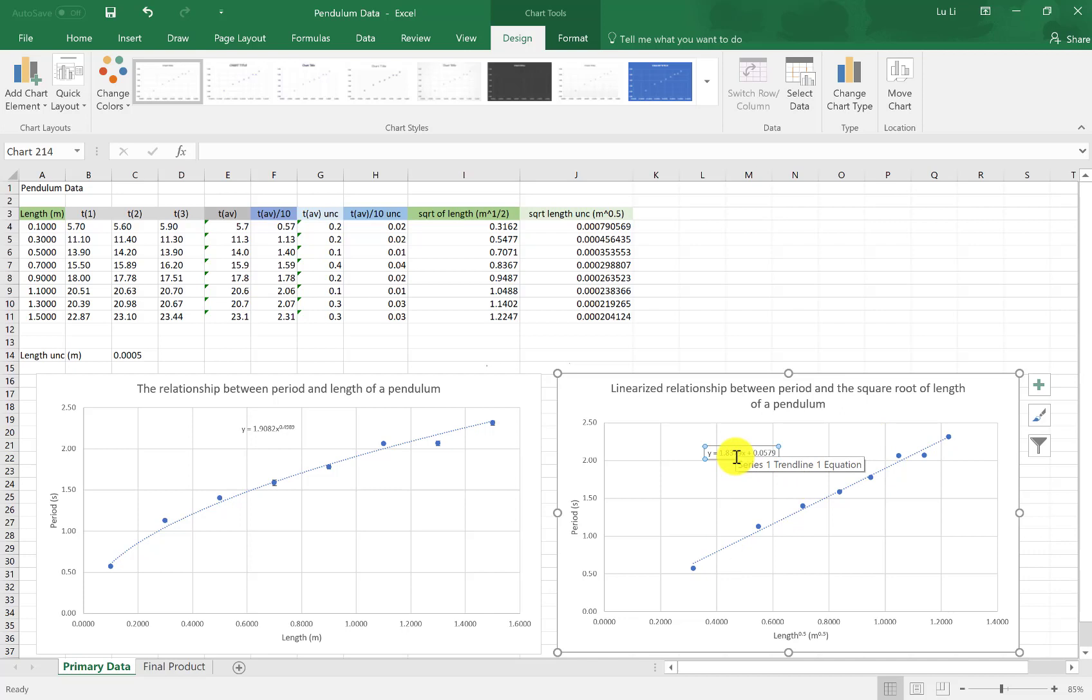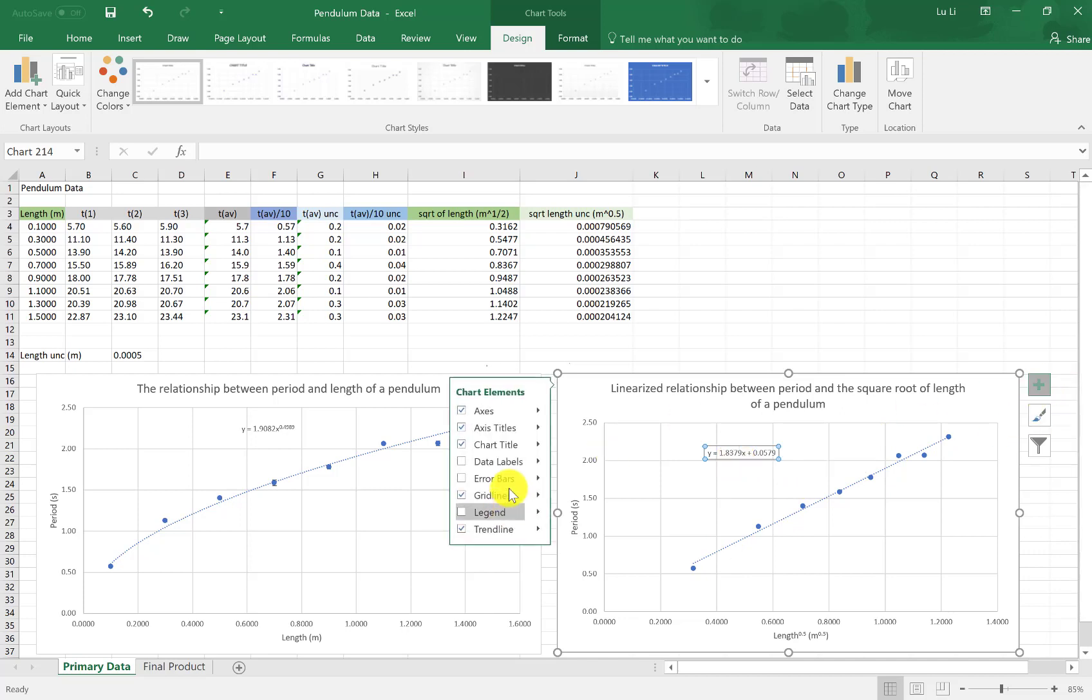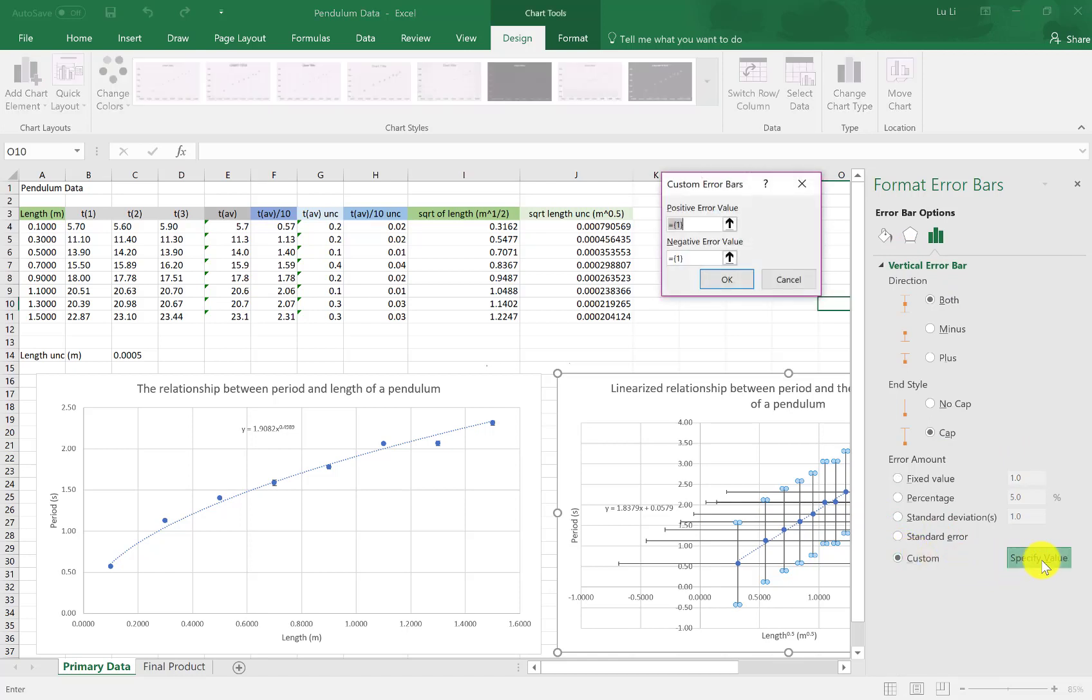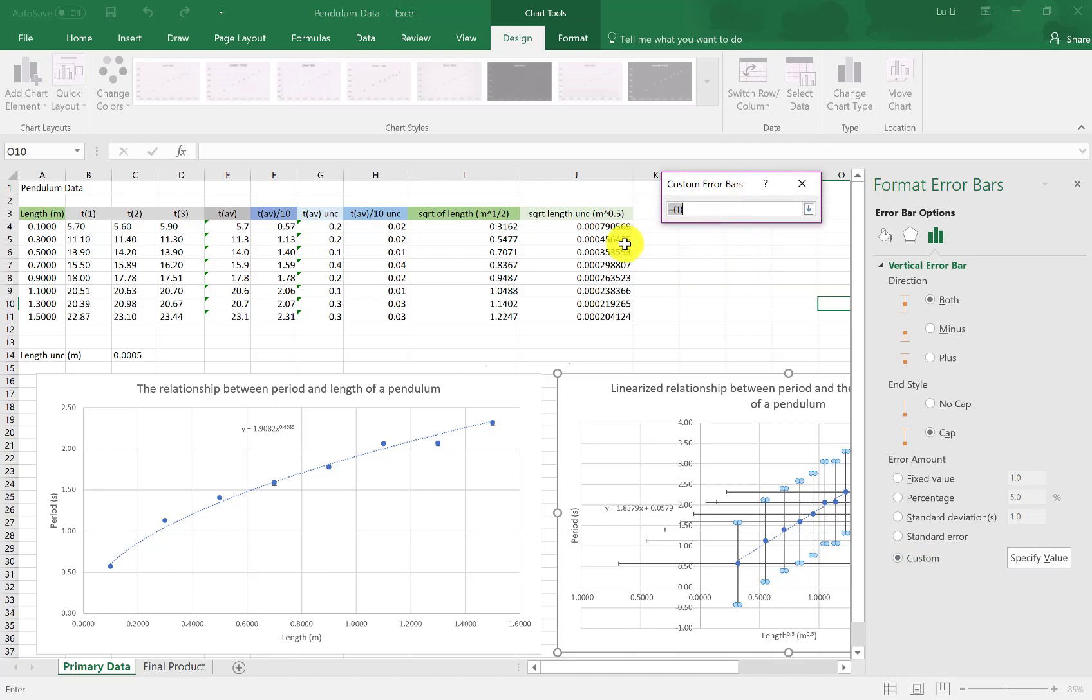Last but not least, our error bars. Click on the plus sign. Click, go to error bars, and go down to more options. This is going to be a little different than before. For our vertical error bars, that's the same as in our previous graph. But it's still custom. I'm still selecting the value because they're on my chart, on my tables.